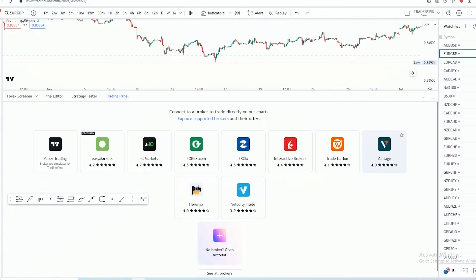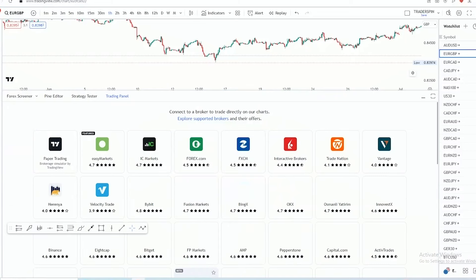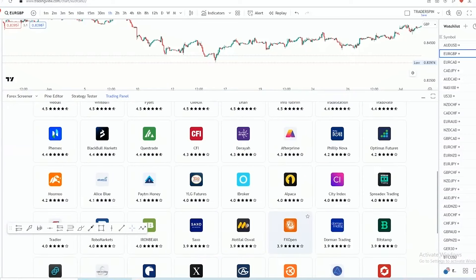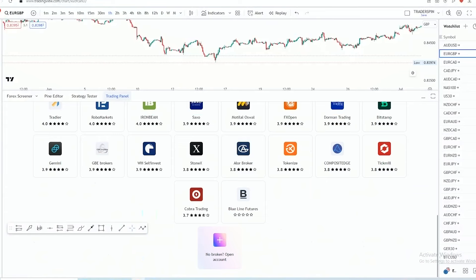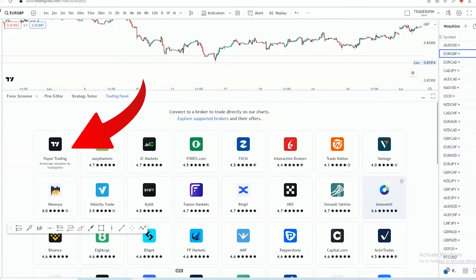As you can see, we have some familiar brokers here — brokers like IC Markets, Forex.com. You are able to trade using a real account on TradingView if you are using one of these brokers. You can even go to 'See All Brokers' to check if your broker is listed. But what you then do is close that and go to where it says 'Paper Trading.'